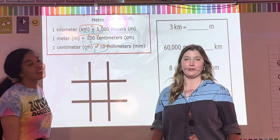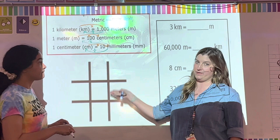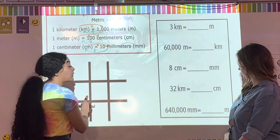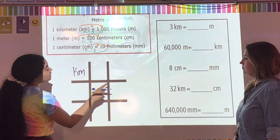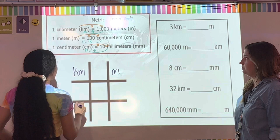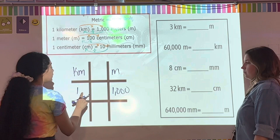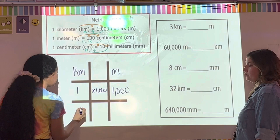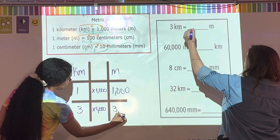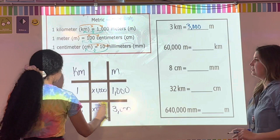Now we're ready for examples. Let's look at the first one: 3 kilometers to meters. Kilometers to meters — when I have one kilometer it equals 1,000 meters. I'm getting bigger, so I multiply by 1,000. So 3 kilometers times 1,000 gives us 3,000 meters.